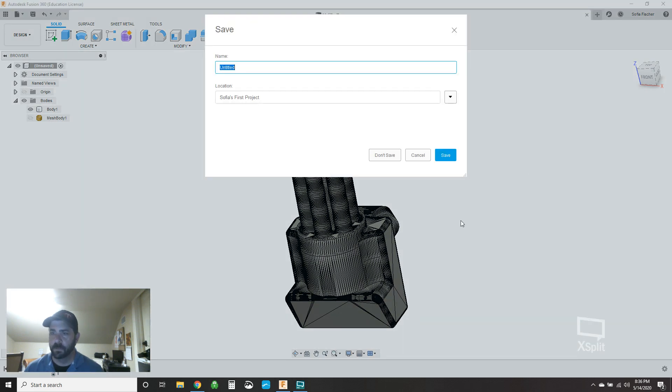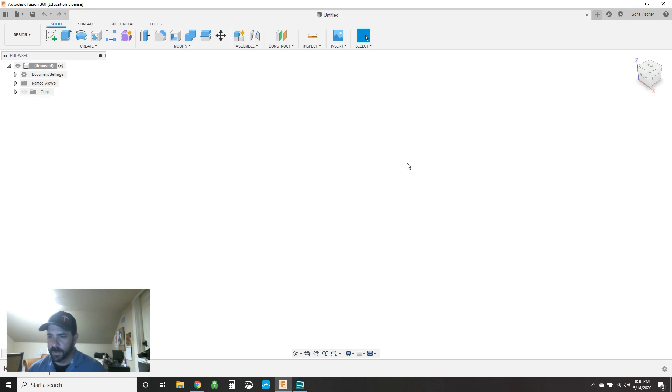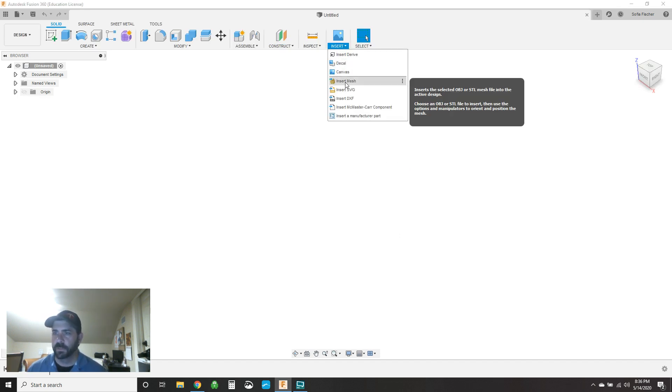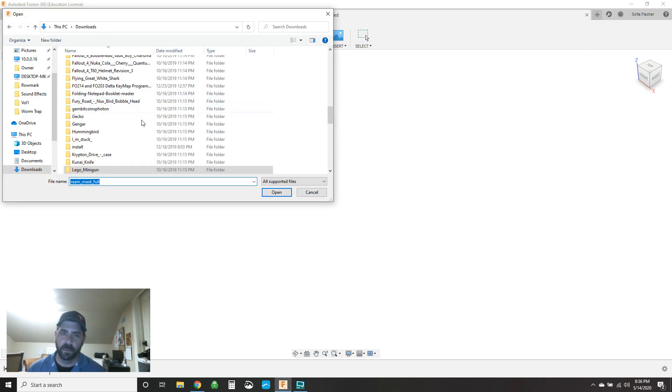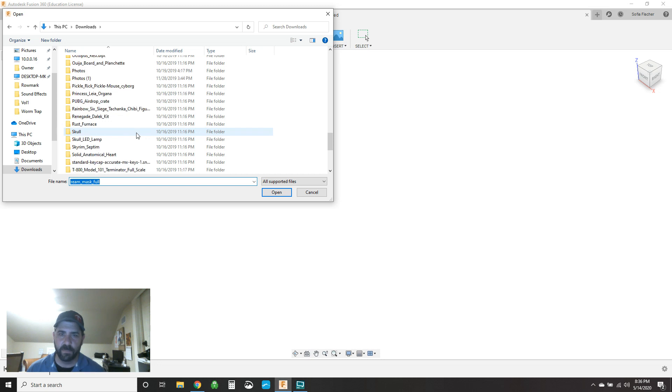Unfortunately, not all models are simple like that. Some of them are more complex. In the process, there's a couple extra steps you have to go through. So let's go to insert. Let's do insert mesh again.